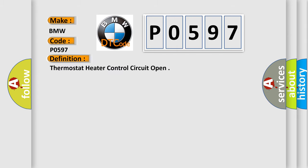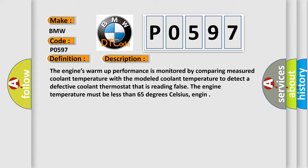The basic definition is thermostat heater control circuit open. And now this is a short description of this DTC code. The engine's warm-up performance is monitored by comparing measured coolant temperature with the modeled coolant temperature to detect a defective coolant thermostat that is reading false.